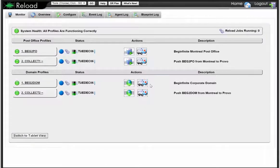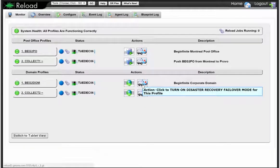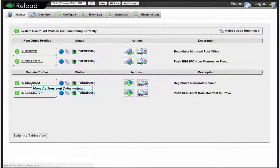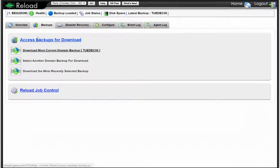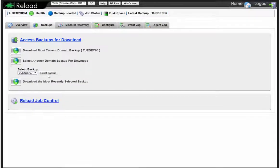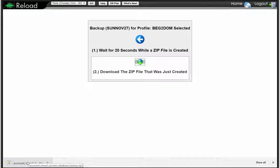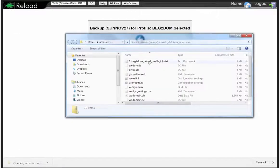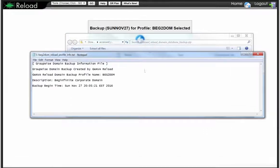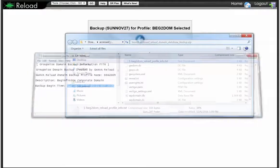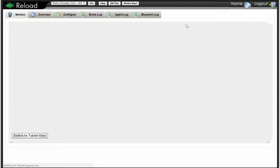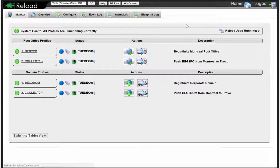We also have disaster recovery for domains, and restoring domain databases is easy too. You can go in here, choose a backup, click on it, select the backup, and then download it as a zip file. If I open this zip file, it's got a little header inside that tells you when that item was backed up — so this is the backup from Sunday, November 27th. Accessing backups is extremely simple and extremely fast.